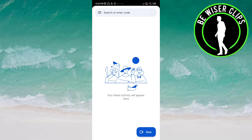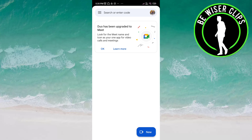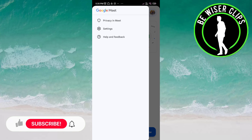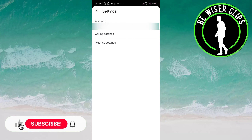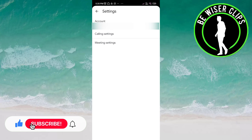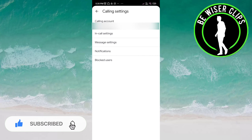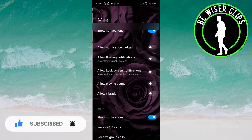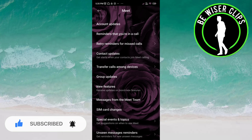Open the Meet app. Click on the three bars on top of the screen on the left side. Now go to settings here. Now you have to click on calling settings here, choose notifications here, and scroll down.